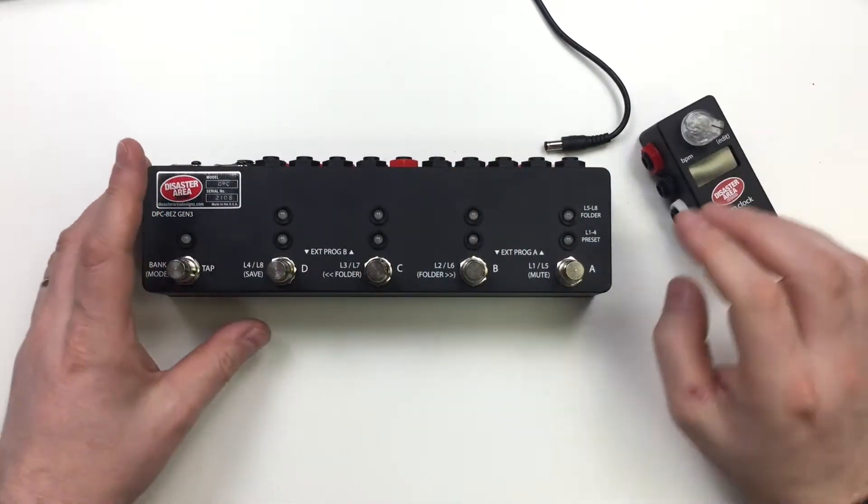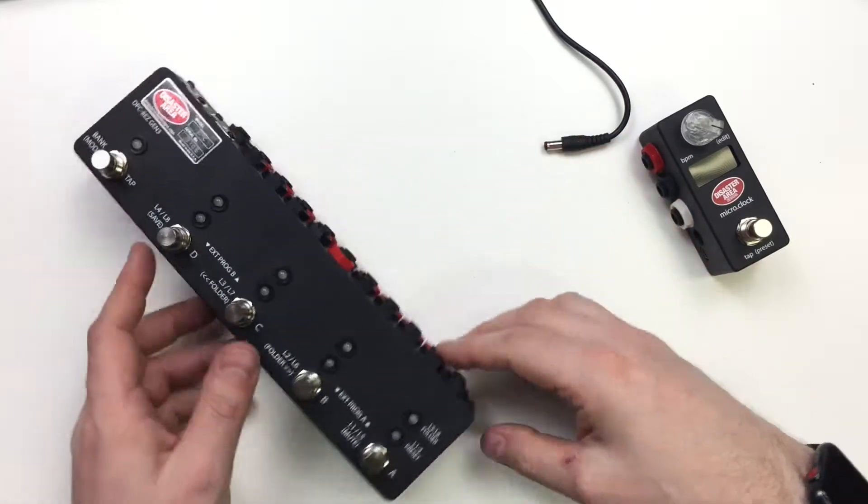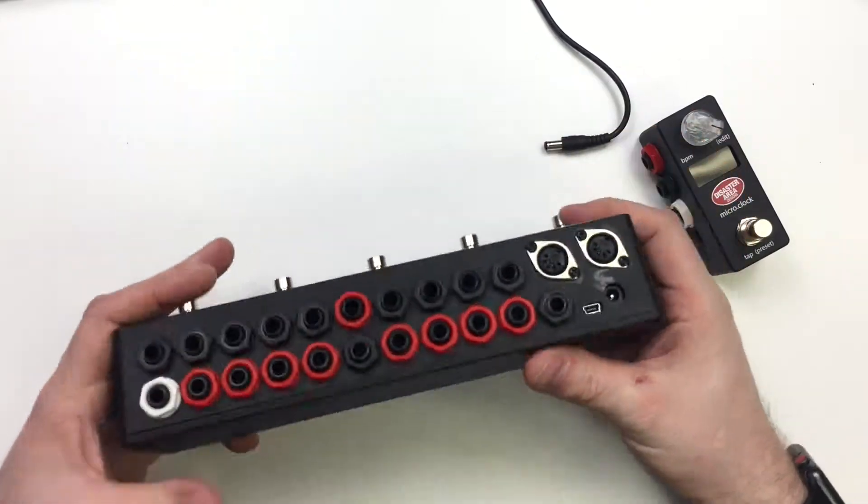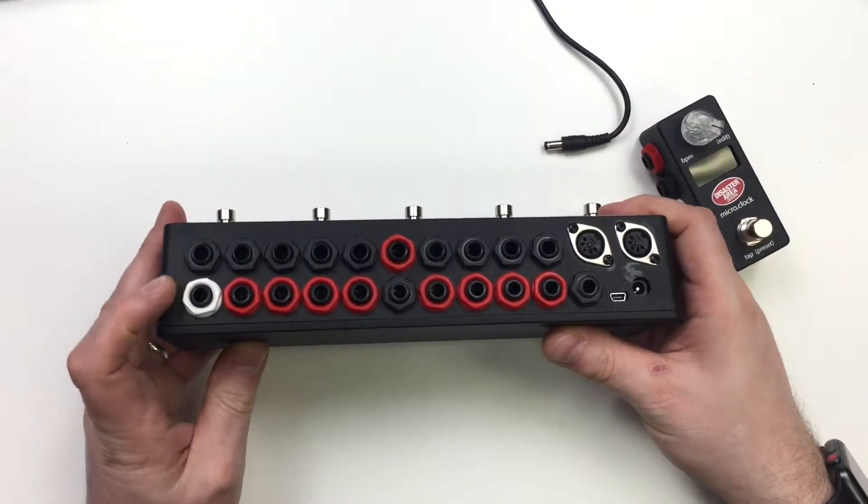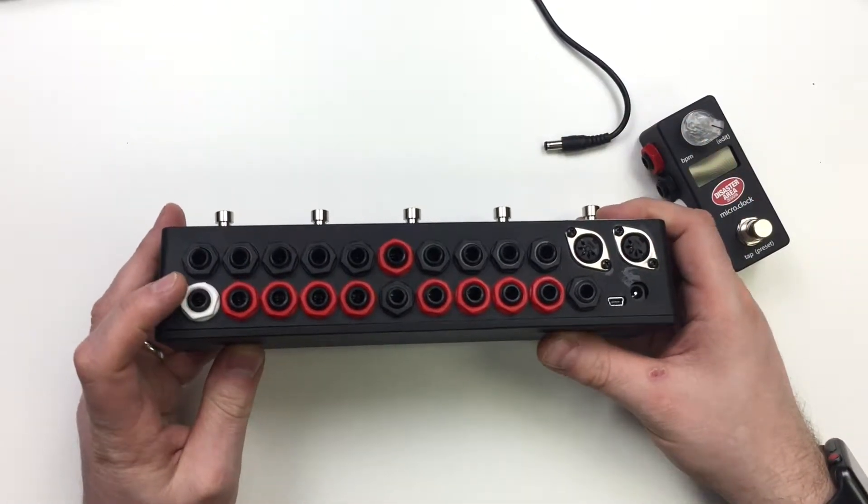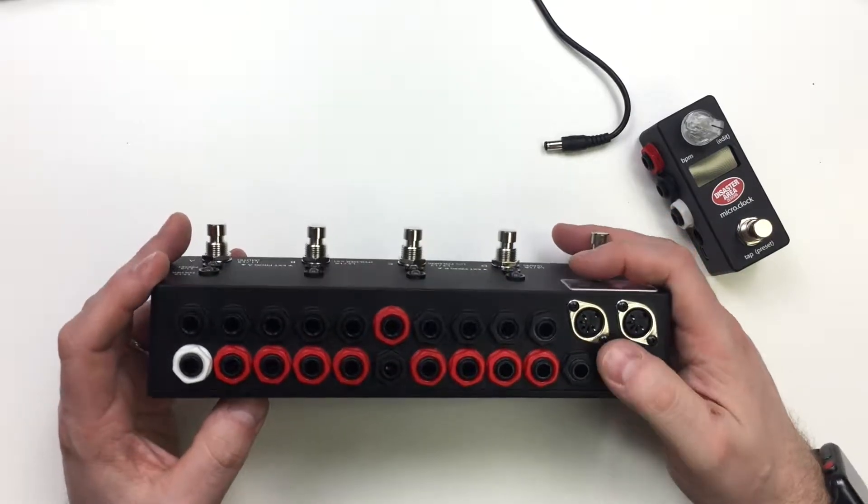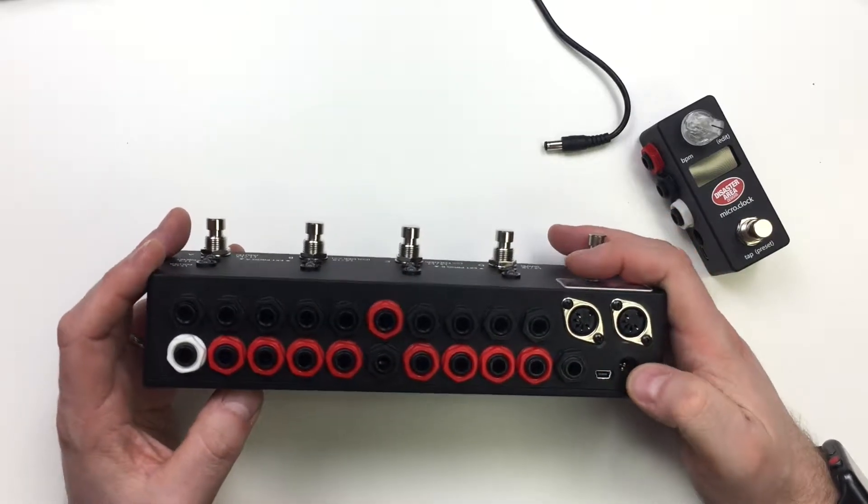So the ADZ has this jack on the back, this white jack, it's the multi jack. On the ADZ it works a little differently than it does on some of our other devices.